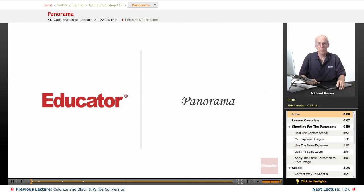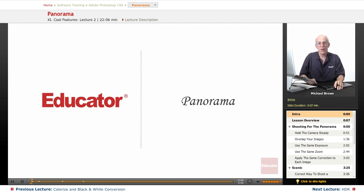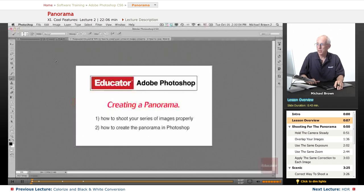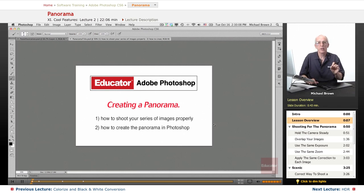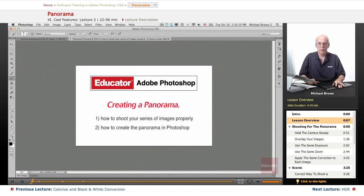Hi everybody, Mike Brown here again. Welcome back to Educator.com's Adobe Photoshop CS6 course. In this lesson we're going to talk about something quite different: how to create a panorama with Photoshop.